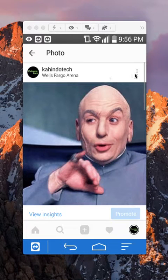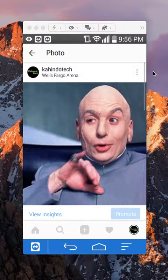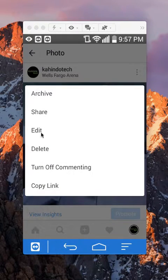I'll first tap over here on the upper right corner, and then I'll tap on here where it says Edit.